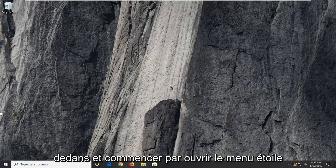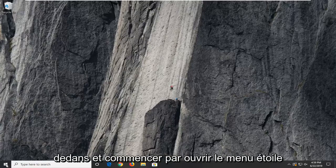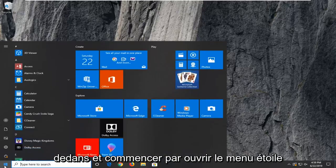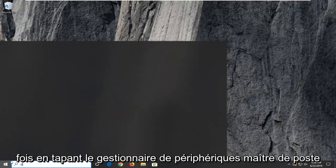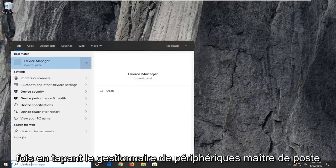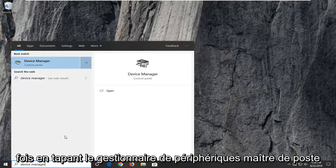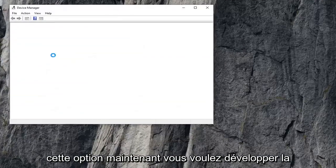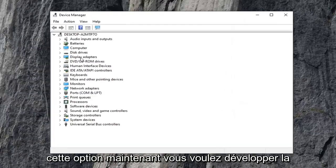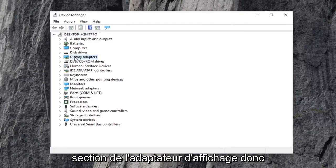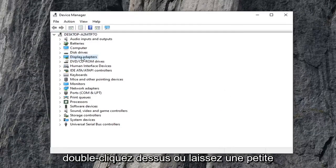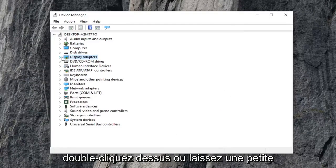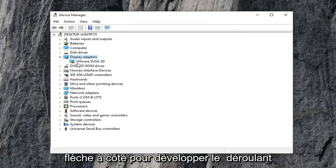We're going to go ahead and jump right into it and start by opening up the start menu. Just left click on the start button one time. Type in device manager and press enter. You should see device manager right above control panel. Go ahead and left click on that option. Now you want to expand the display adapter section, either double click on it or click the little arrow next to it to expand the dropdown.